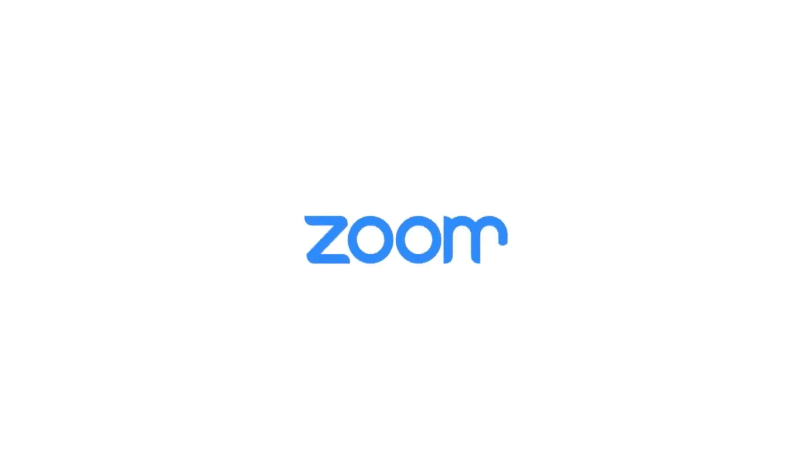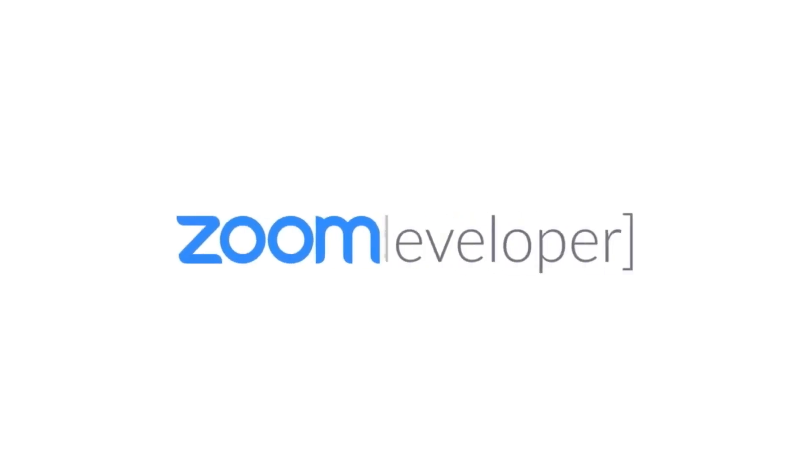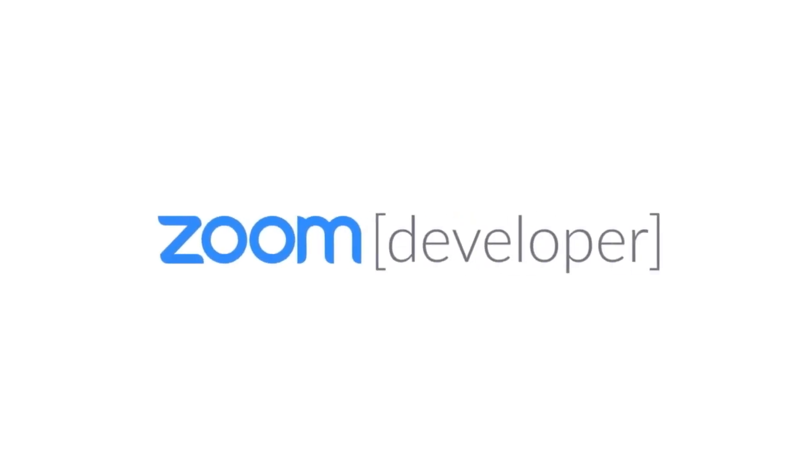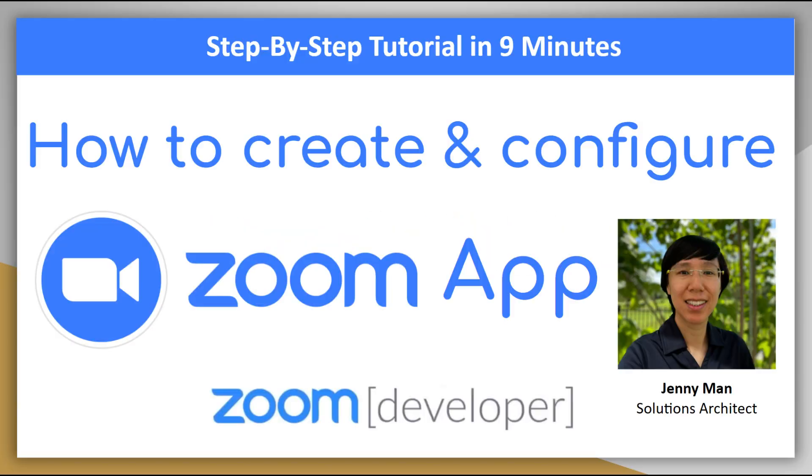Hey everyone, my name is Jennie Mann. I'm a solutions architect. If you want to learn how to create a Zoom app, you are at the right place.